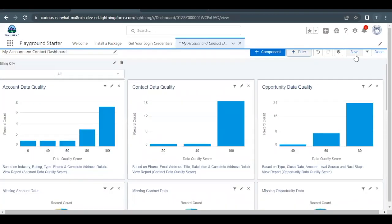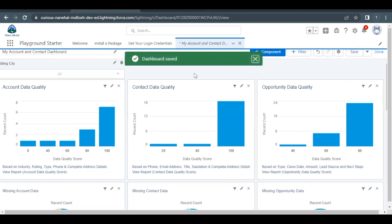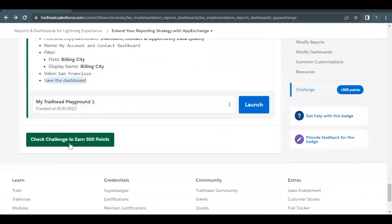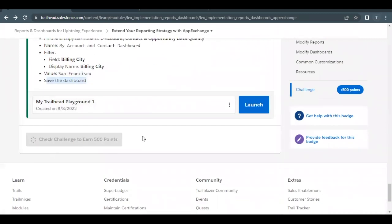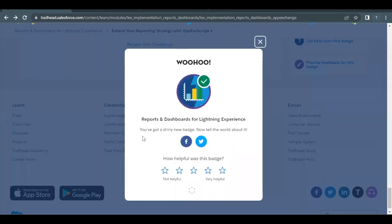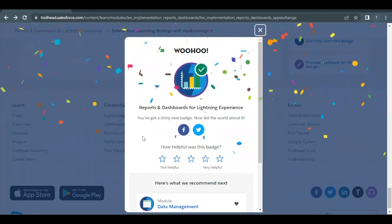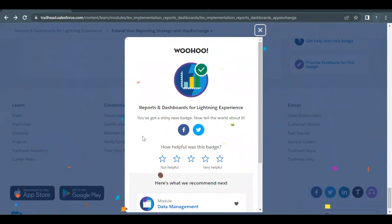Now simply save the dashboard by clicking the Save button. The dashboard has been saved. Go back to your challenge and click the Check Challenge button. The unit as well as this module has been completed. See you in the next video. Till then, take care — make sure you subscribe to the channel. Thank you.